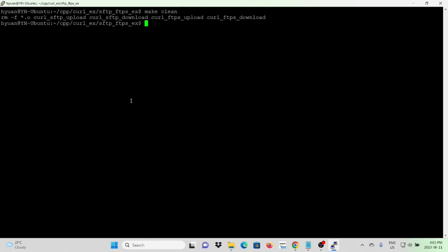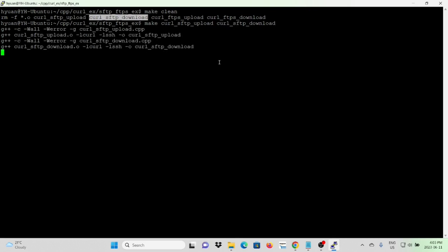We compile our programs. The programs have been compiled successfully.